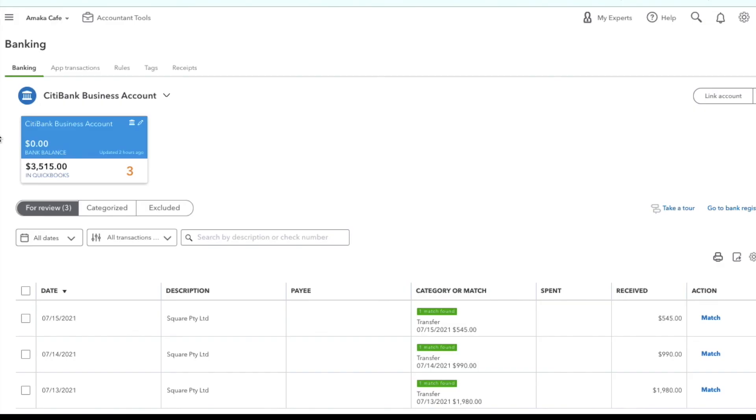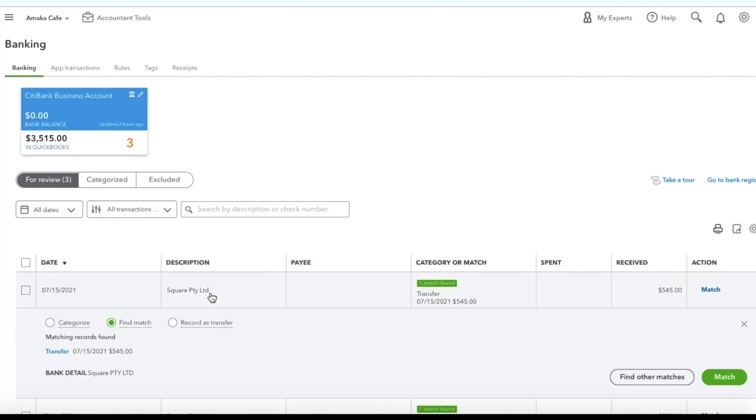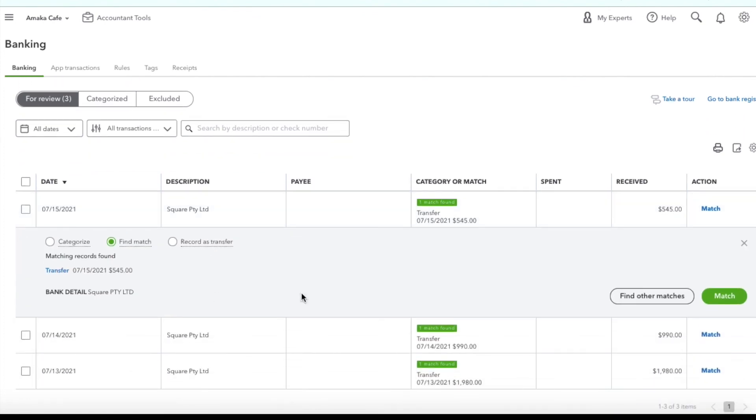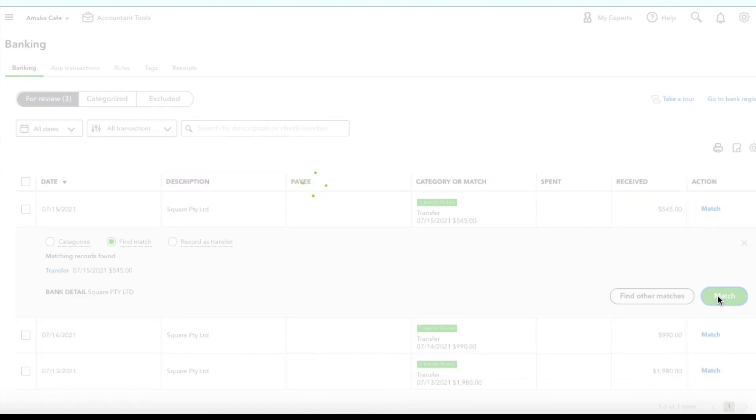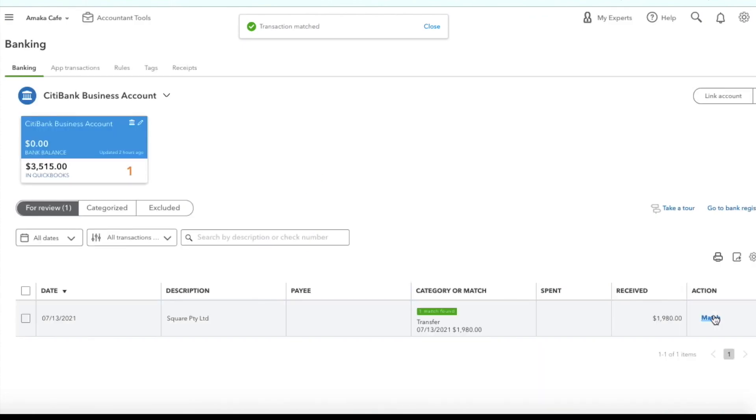In banking, allocating the Square deposits is easy. Click Match when a bank feed entry in QuickBooks Online suggests a match to a transfer transaction from the Square balance.